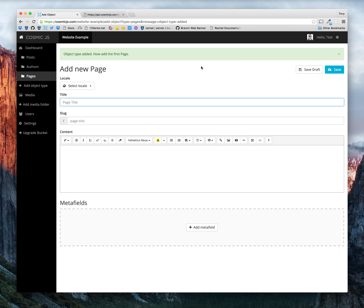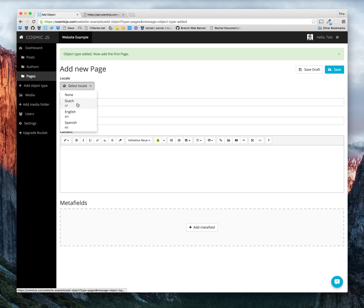And what this does is it allows for each new object to provide this locale dropdown.